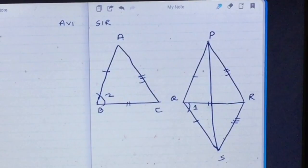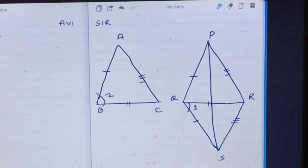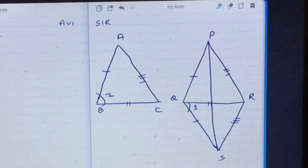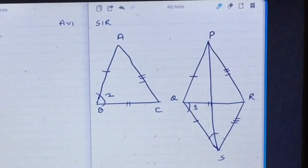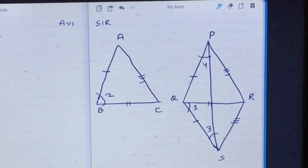Now in triangle PQS, the side PQ is equal to side AB, and AB was equal to side QS. Therefore PQ is also equal to QS. Since PQ equals QS, the angle opposite to PQ, that is angle 3, will be equal to the angle opposite to QS, that is angle 4.